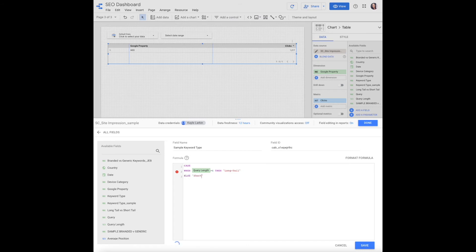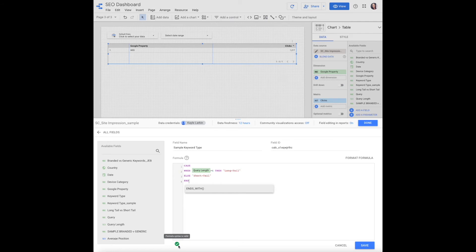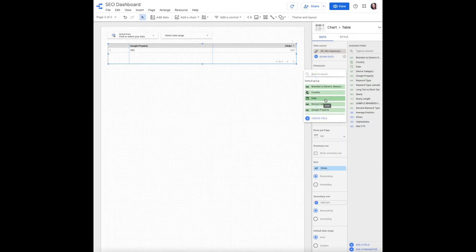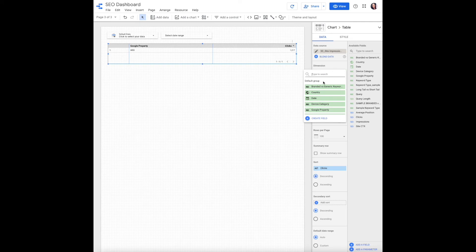Else short tail. And once you get a green arrow check down here, that means your formula syntax is valid, so you can go ahead and click save. Done. Now we can add our dimension to be that new field that we just created.